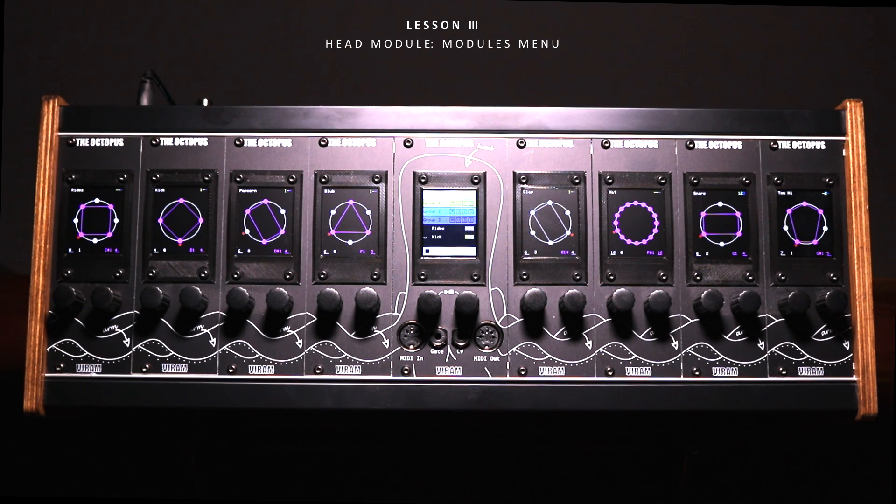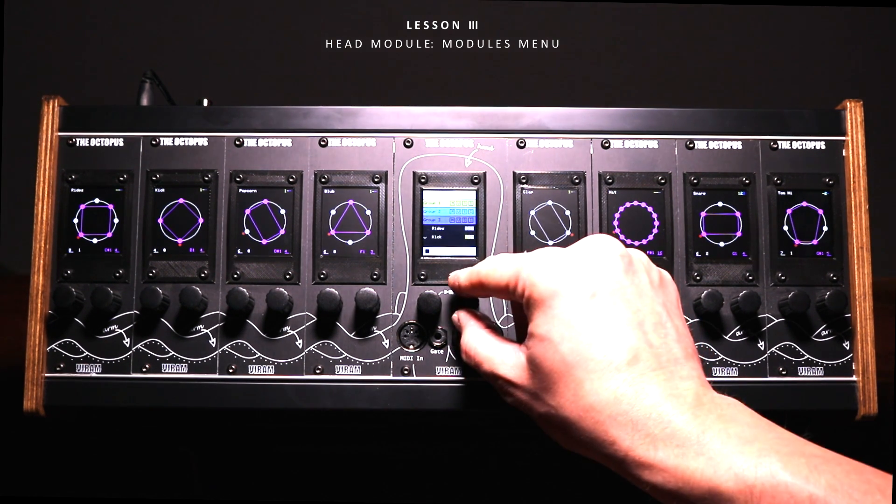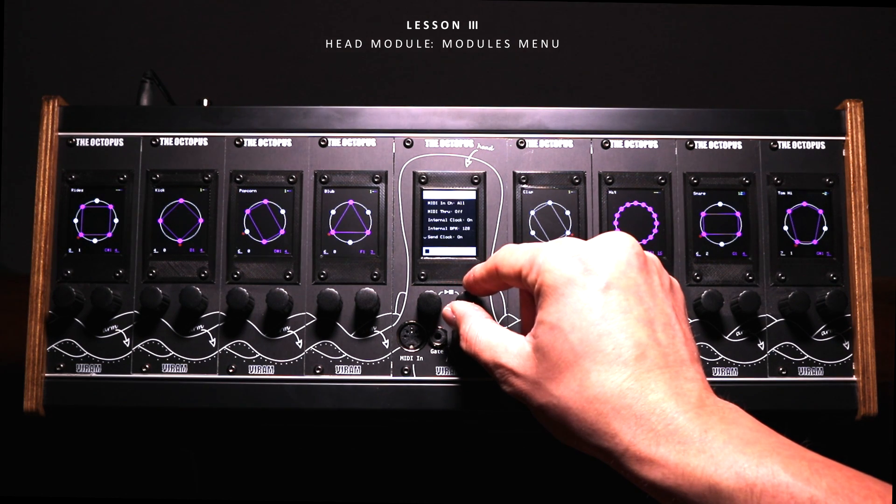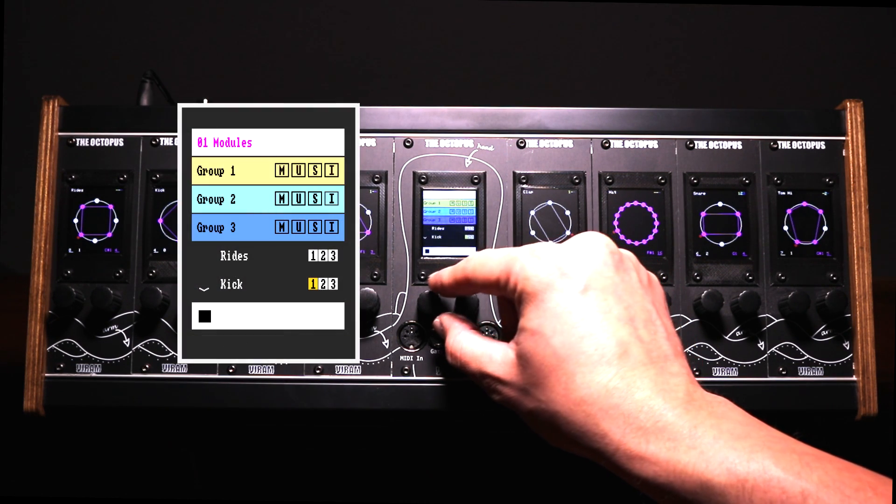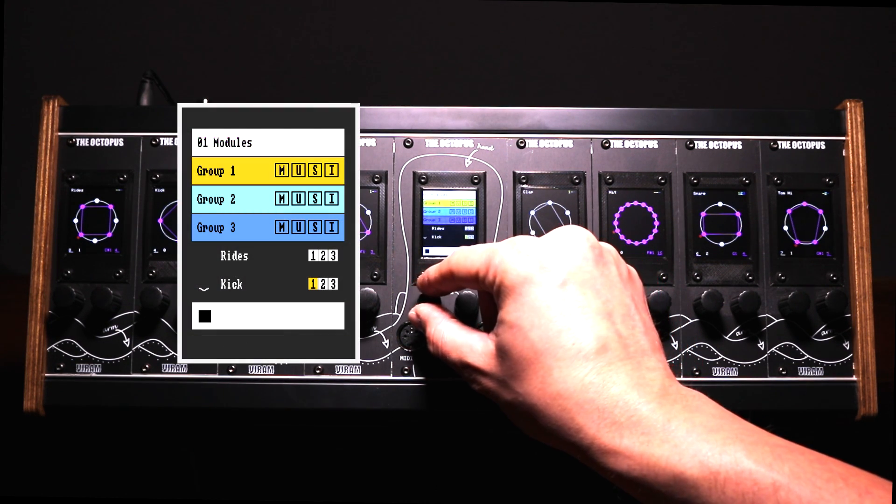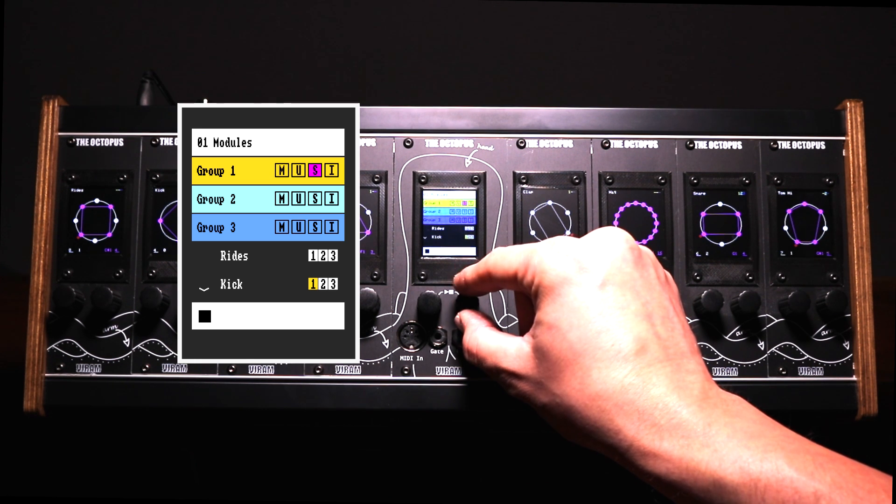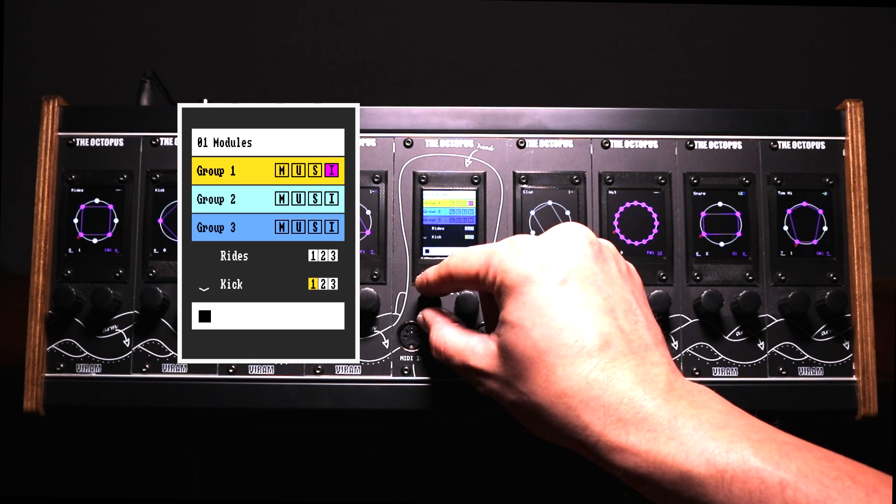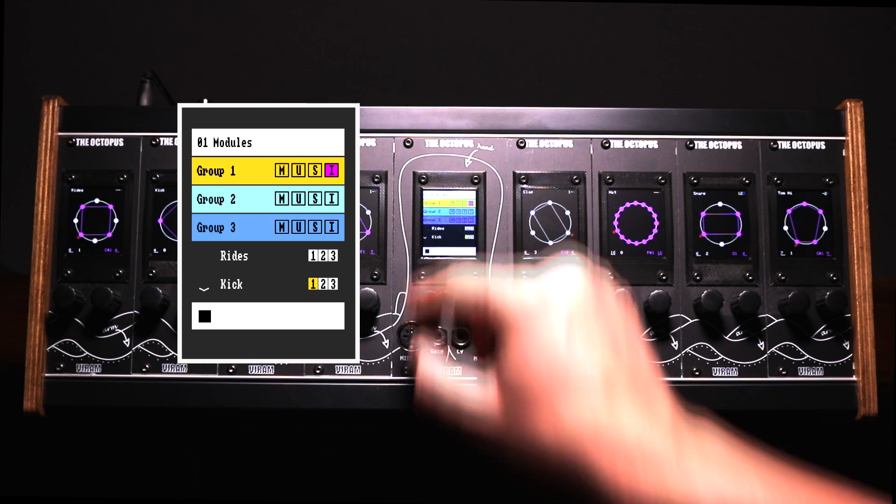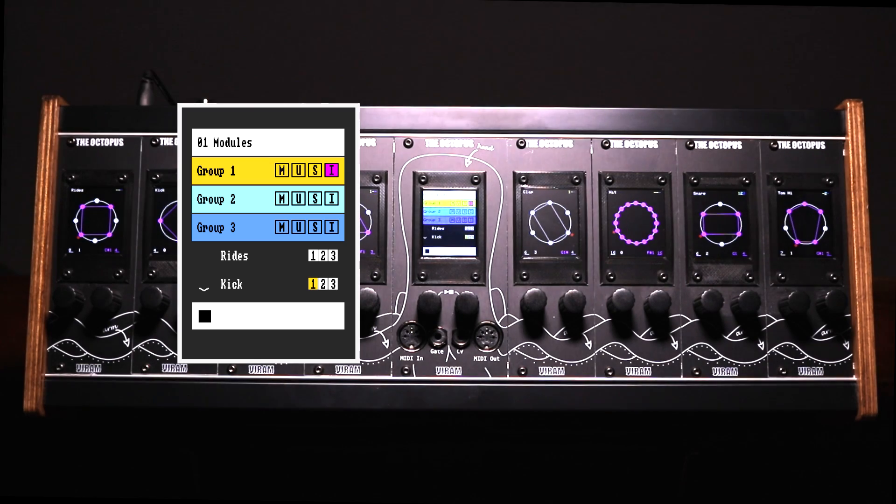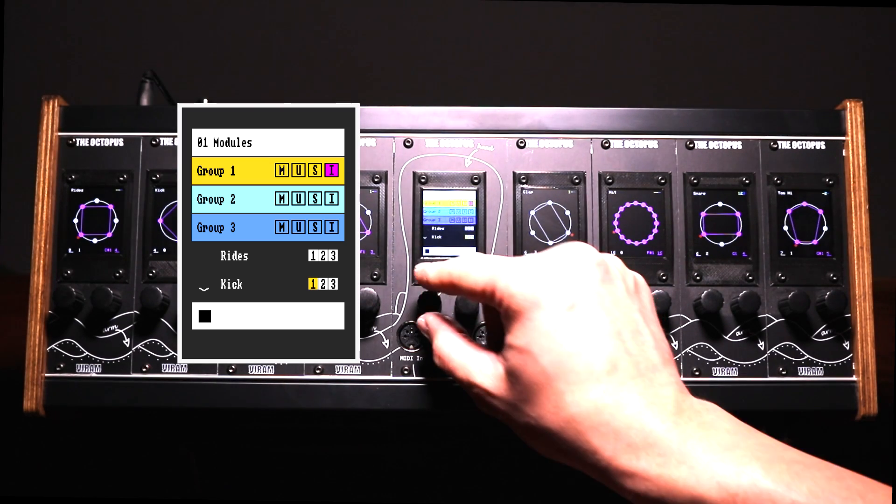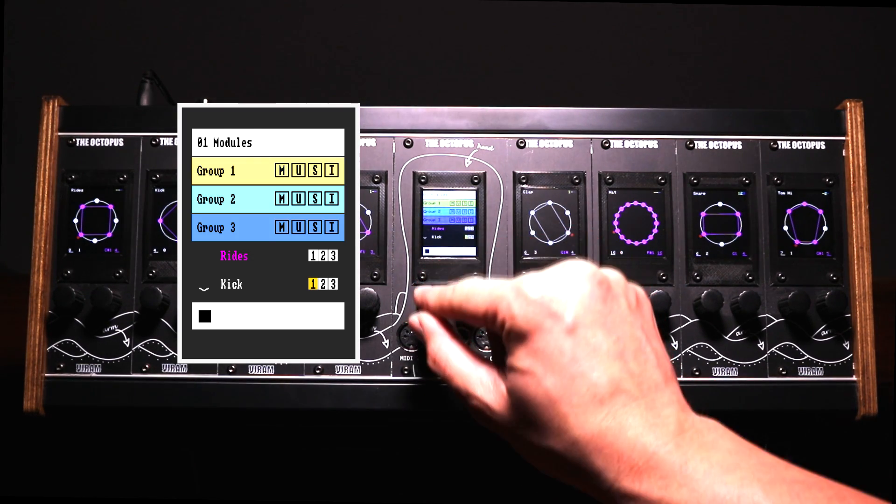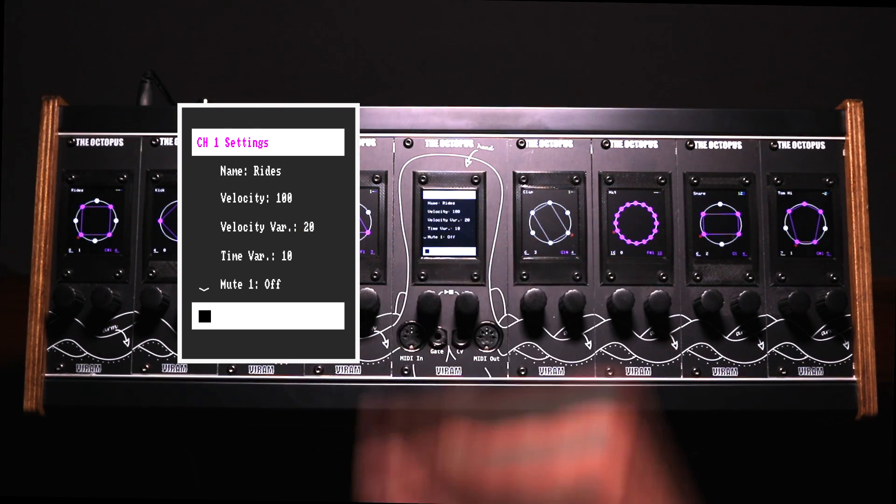The head unit offers three menus to further configure the sequencer. Inside of the modules menu you can mute, unmute, solo or invert all modules which are assigned to a certain mute group. You can access detailed module settings by selecting the desired unit.